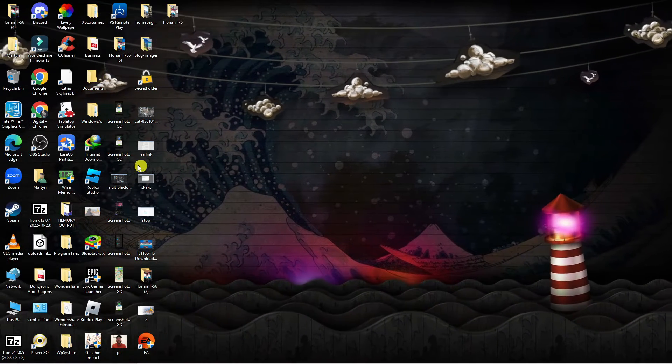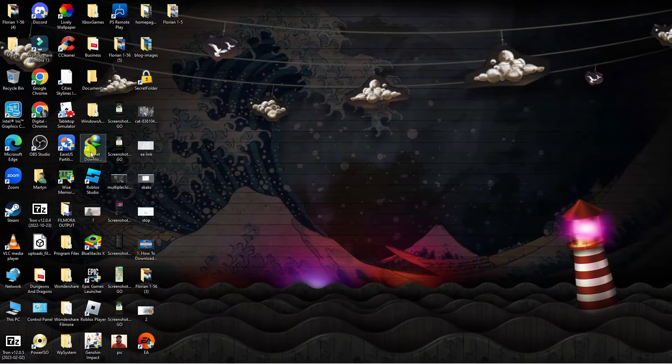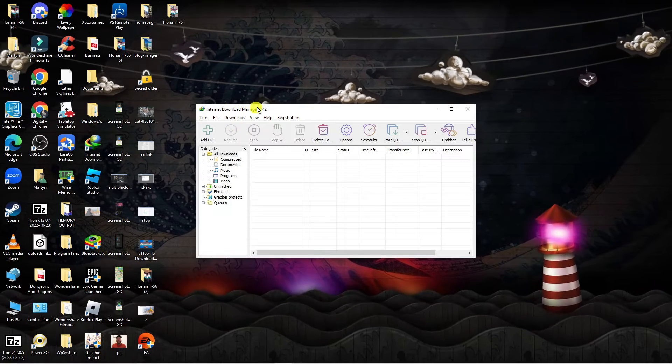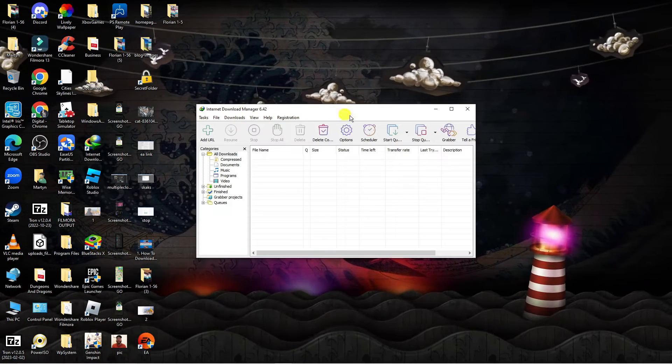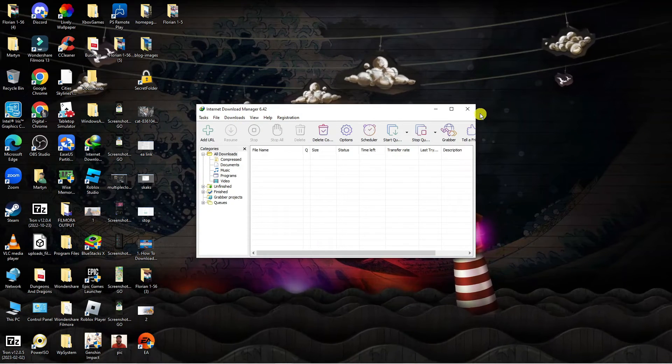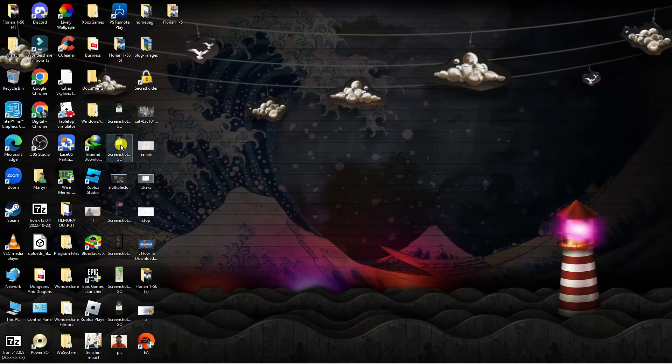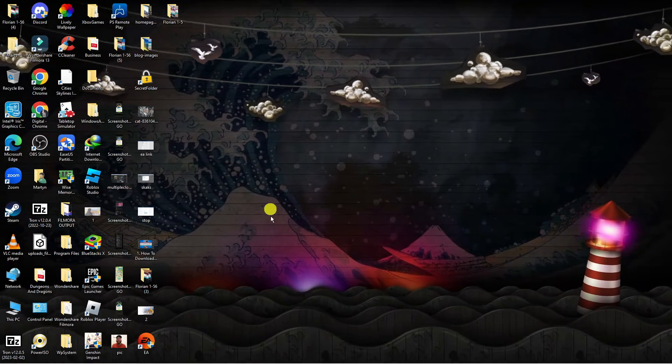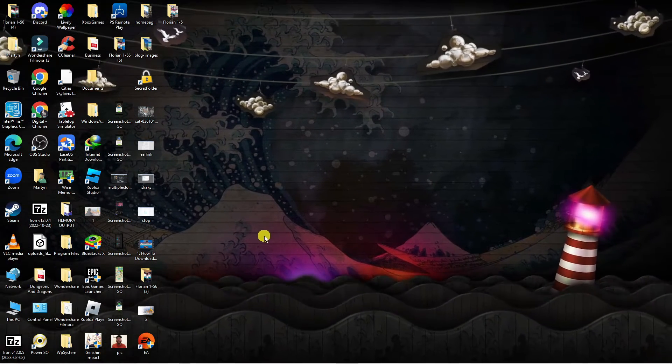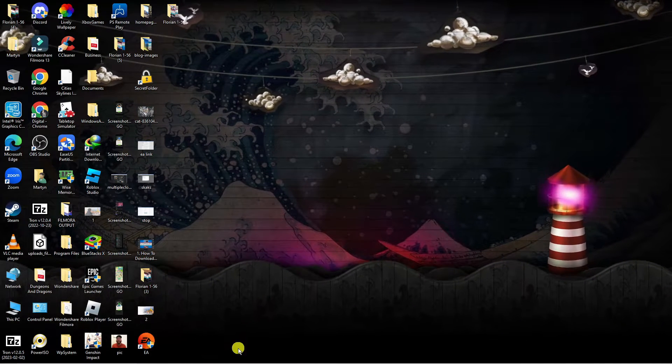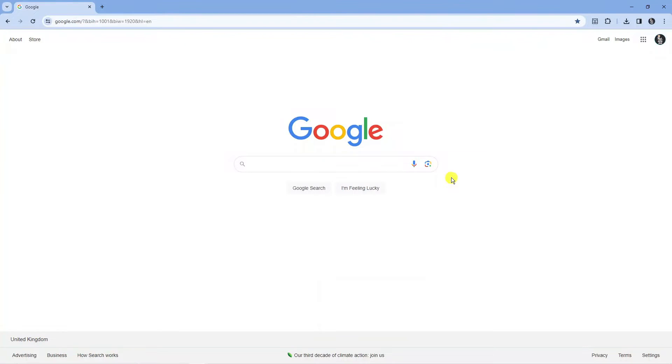As you can see we're here on my desktop. I've currently got IDM downloaded, Internet Download Manager, but if you are having problems adding this as an extension in Google Chrome then what you're going to want to do first is open up a new internet browser and come across to google.com.